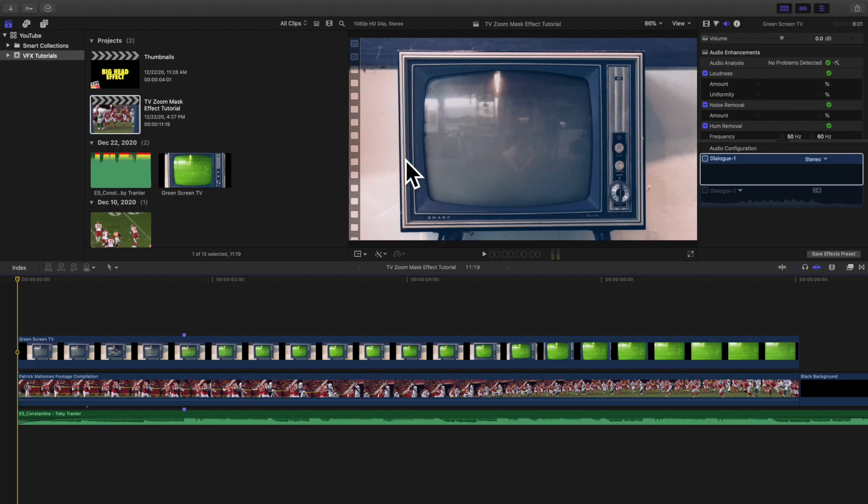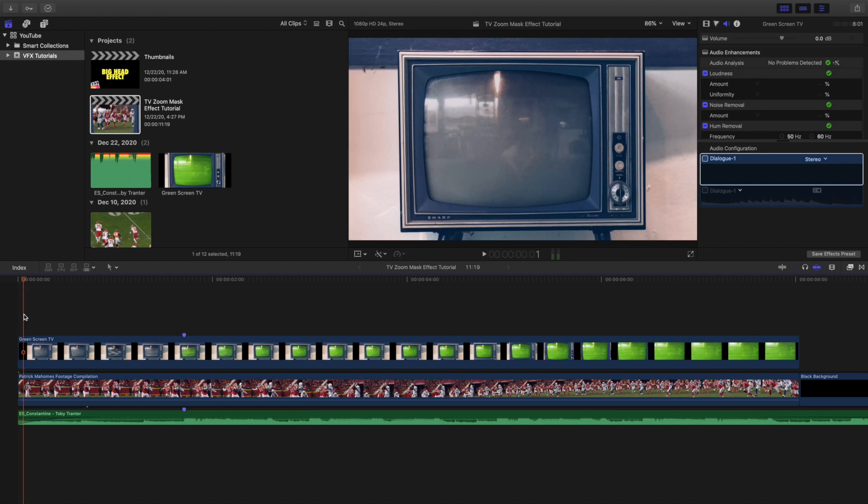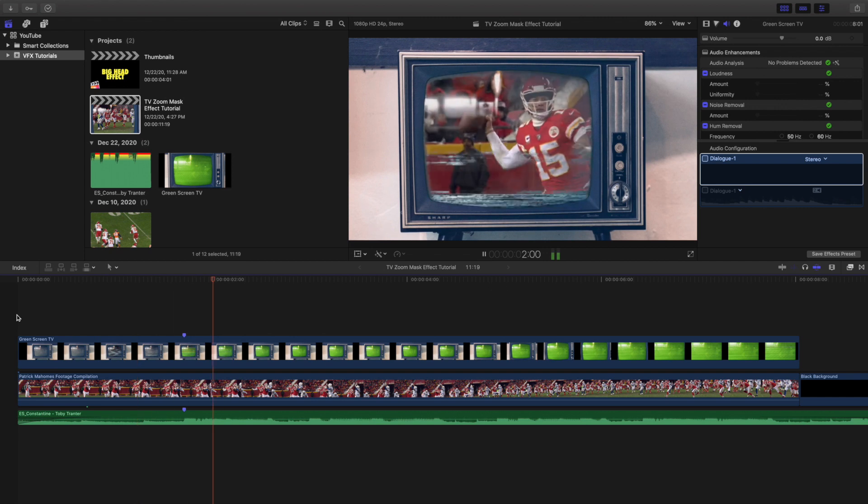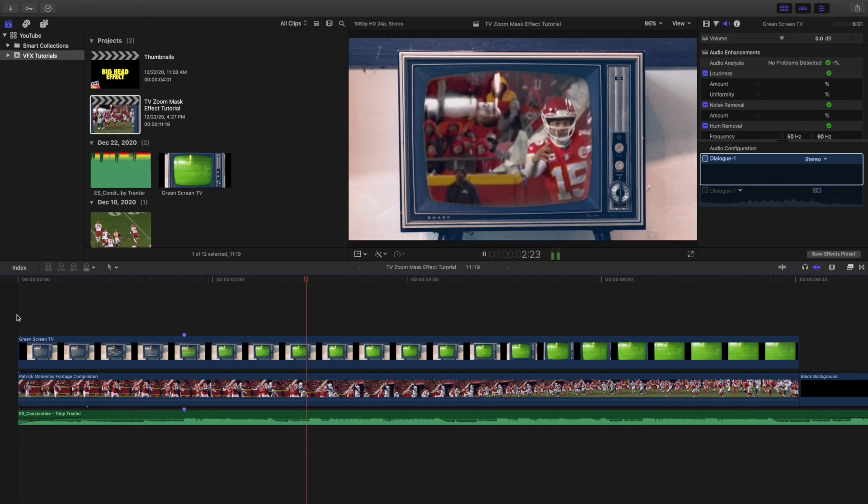Hello everyone, my name is Joshua Winkins and welcome back to another video. In this video I want to go over how to create this really cool TV mask zoom effect as you can see right here.